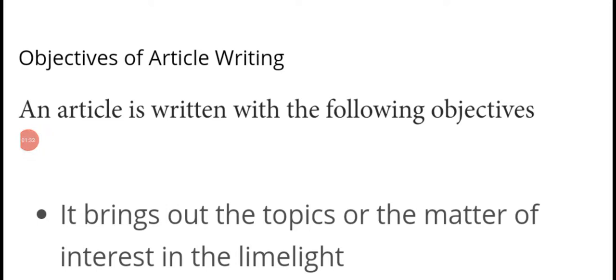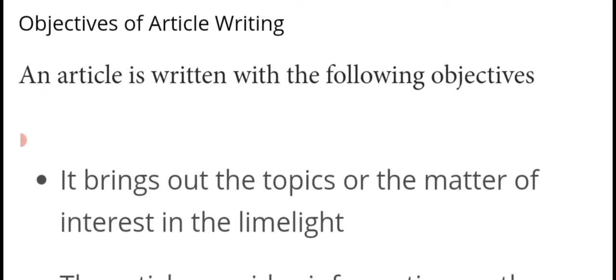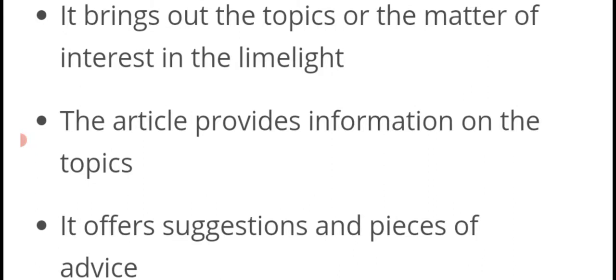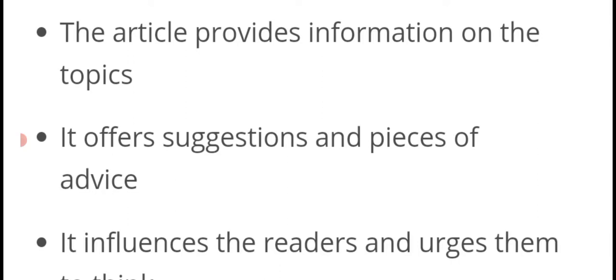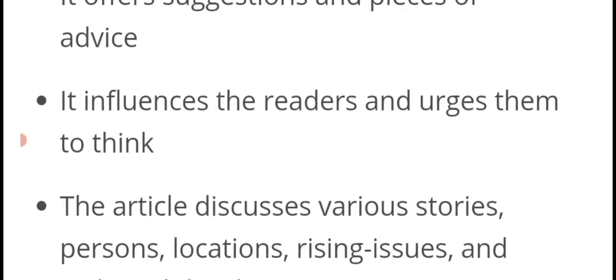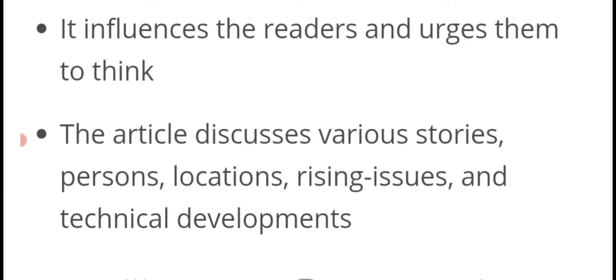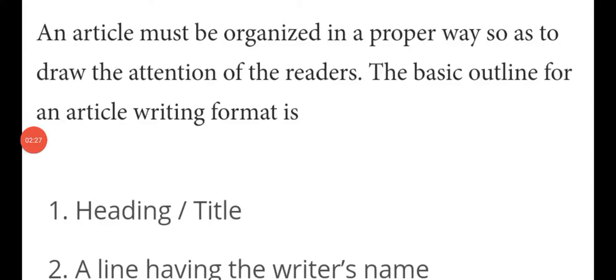Now we will see the objectives of writing an article. An article is written with the following objectives: it brings topics or matters of interest into the limelight. If somebody wants to express their feelings in the form of writing, one can write an article. Second, the article provides information on topics, offers suggestions and pieces of advice, influences readers and urges them to think. The article also discusses various stories, persons, locations, rising issues, and technical developments.